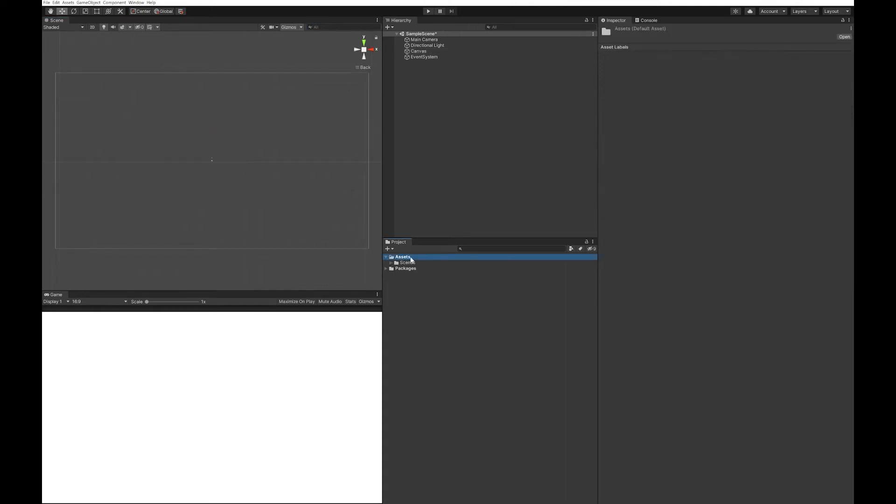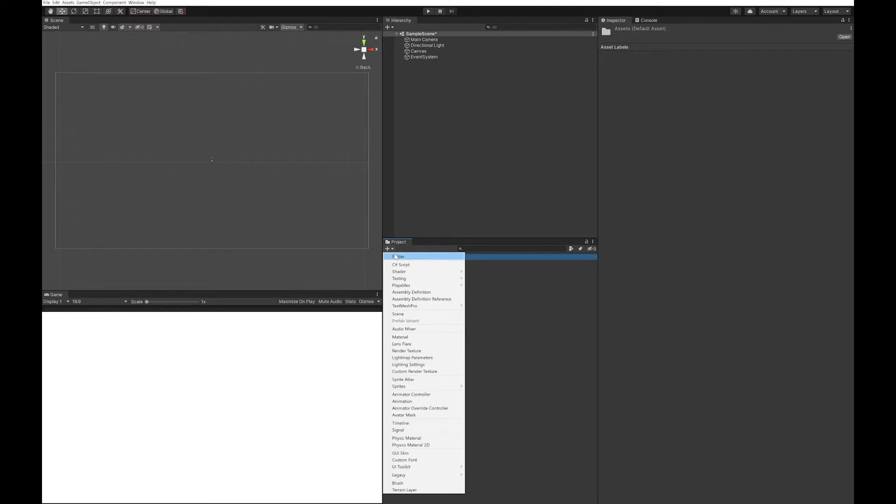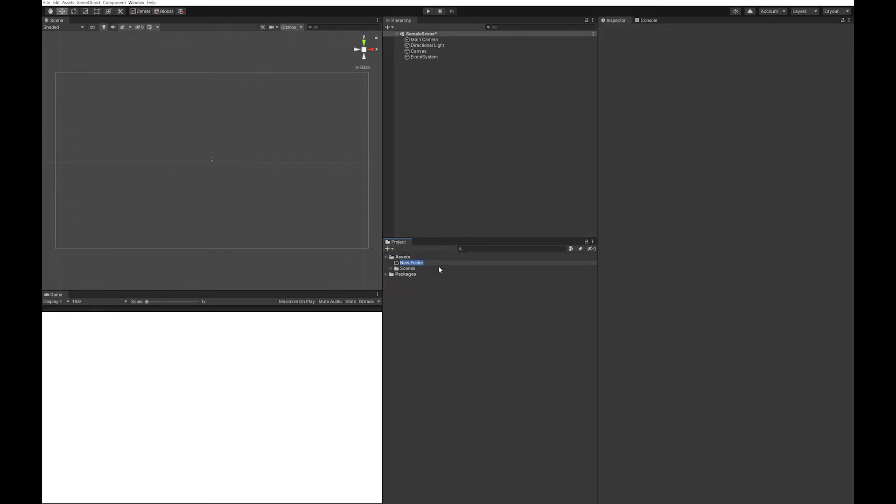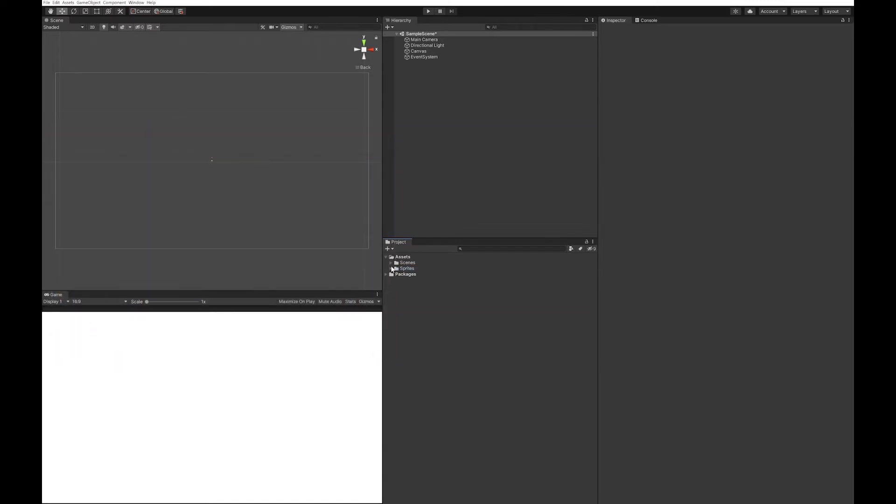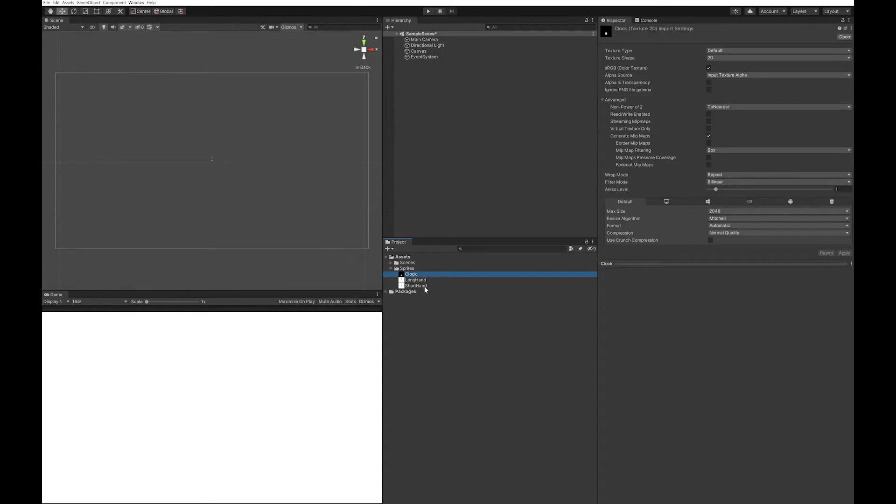To do this, you'll need a few sprites. I'm just going to import them in. If you want to use the same sprites as me, you can download them at a link in the description for free. Once you've imported them, make sure they're sprites.